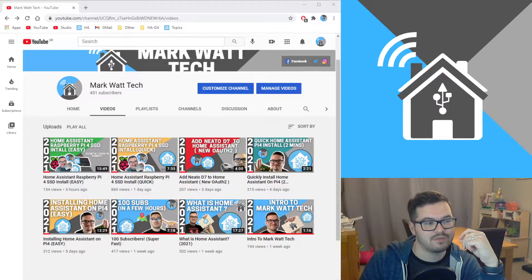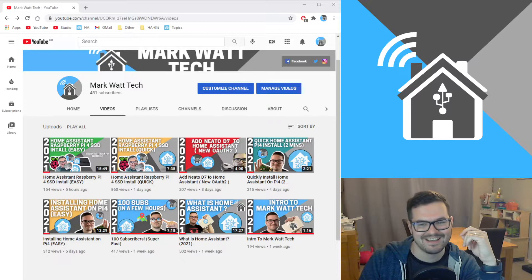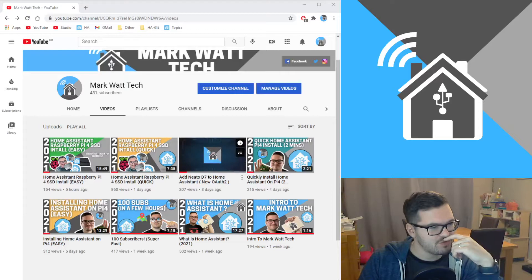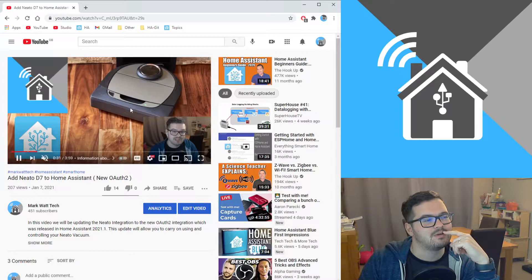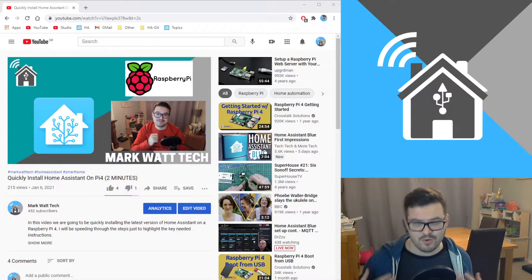The next thing, production-wise, I've tried to up my production a little bit, just make it a bit more visually better. I did actually buy a new webcam at the beginning of the week. I think it was when I did the quick install for Home Assistant in two minutes.